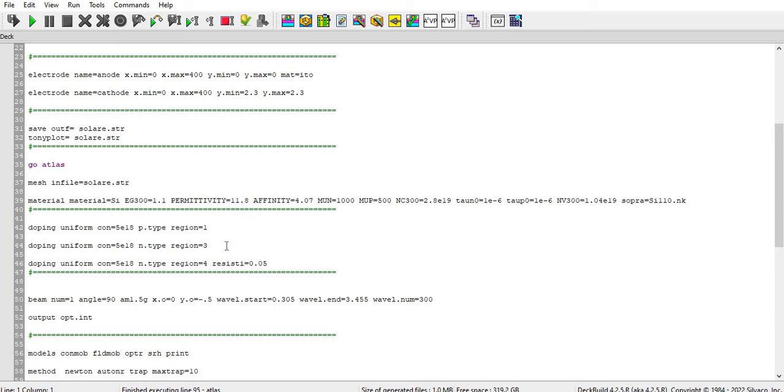And then I define the beam in some specific order. So beam number one and angle 90 degree, so the angle which the light is coming is 90 degree. And air mass spectrum of 1.5 G, that means light has a mass spectrum 1.5 G. And the coordinate where the beam is started.